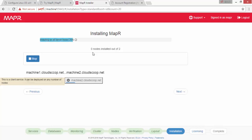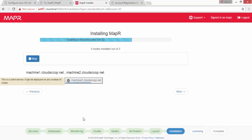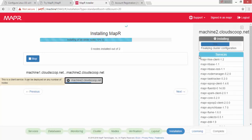Depending on your internet connection speed, whether on a VM or cloud, the installation takes some time. You can see the progress by clicking on a particular machine. You can also view the log while installation is in progress, so you can know whether it is stuck at a particular moment or not.